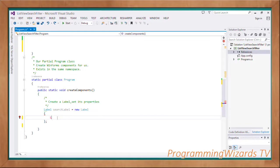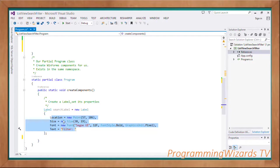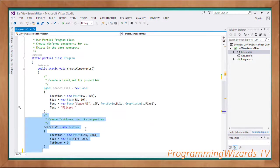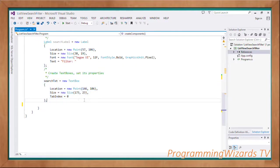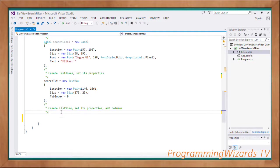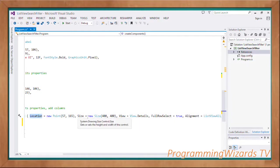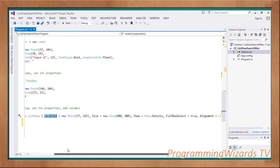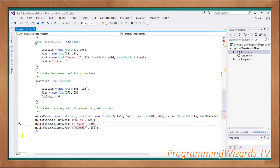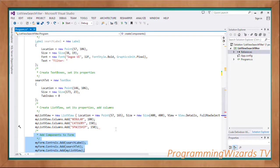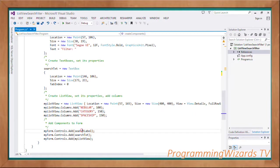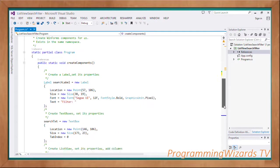We have a method called CreateComponents — a static method. The first component is a search label: `Label searchLabel = new Label()`, then we set its location, size, font, and text. Then we create the search TextBox: `searchTextBox = new TextBox()`, setting location, size, and tab index. Then we instantiate the ListView: `mListView = new ListView()`, setting location, size, view, and alignment. We add the Nebula column, Category column, and Spaceship column, then add all controls to the form's Controls property.